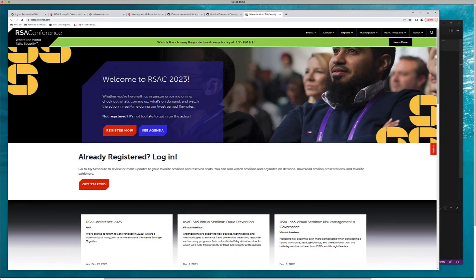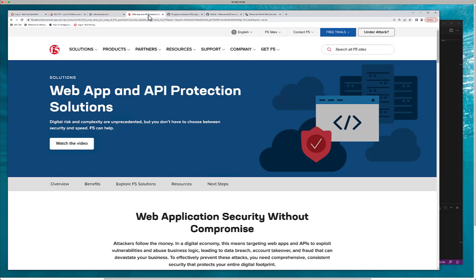Hello YouTube, this is another recording for RSA 2023, held in San Francisco. In this video we're going to automate web application security policies.